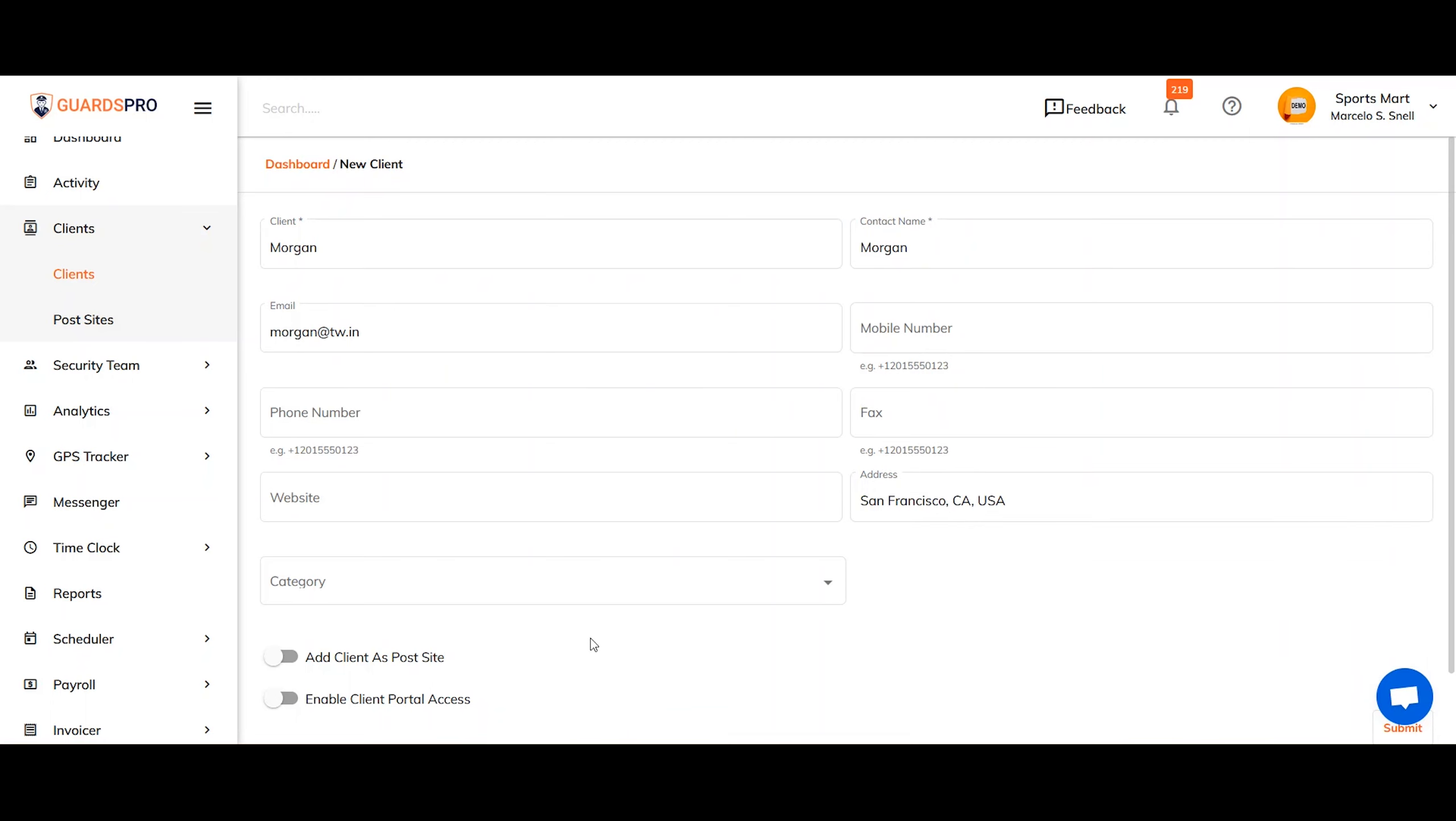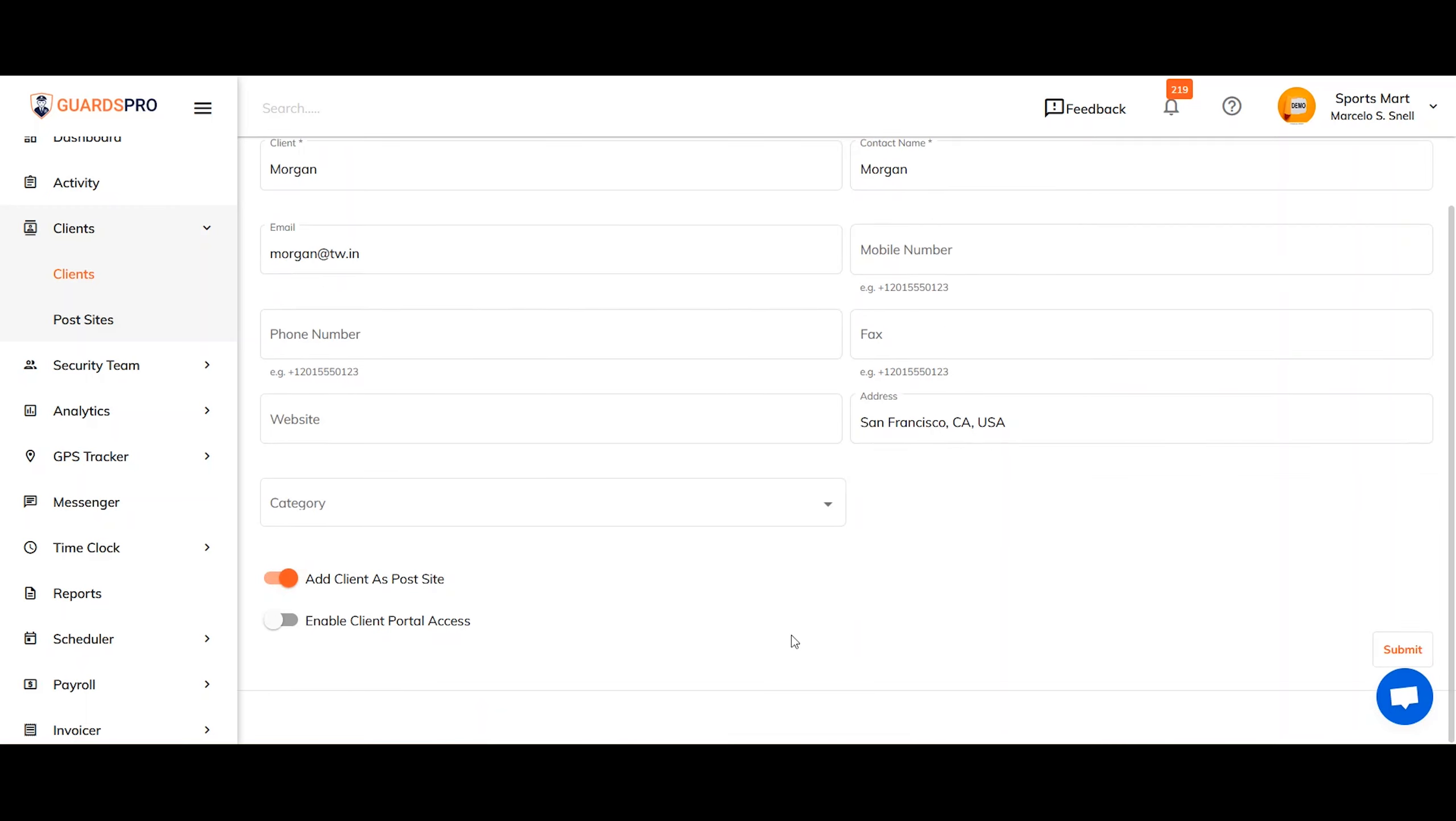You can select the option add client as post site in case the client only has one post site. This will create a post site same as the client name.